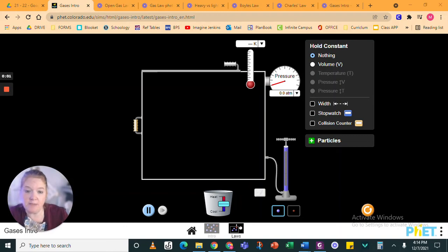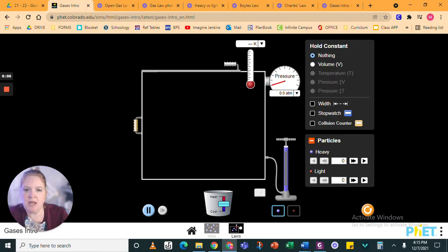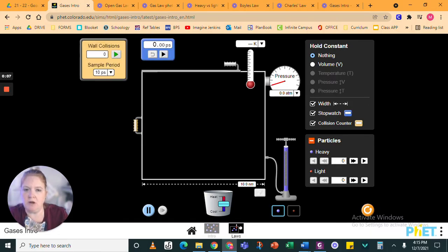All right. A quick summary of how to use this FET simulation. I just clicked refresh and I'm going to click to open all of these things.